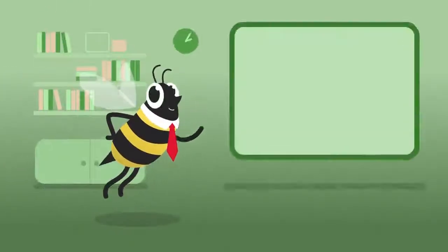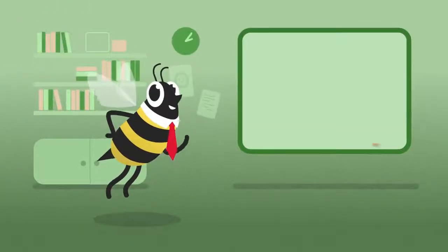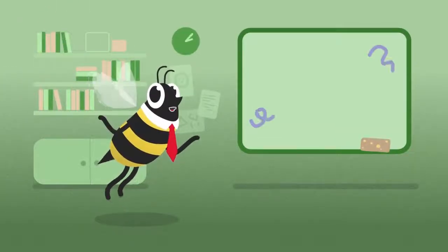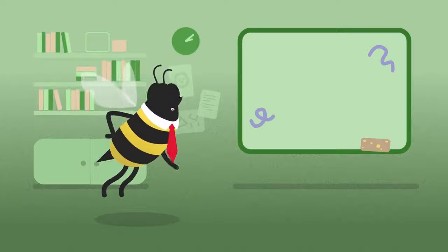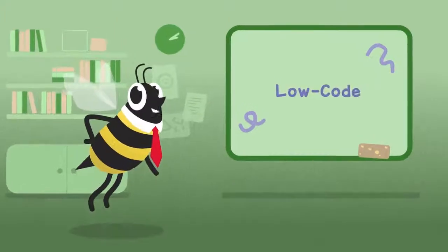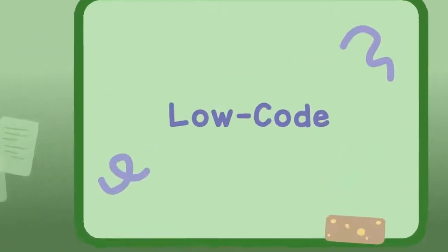Hi, I'm Buzz the Bee, and today we're breaking down another buzzword: Low-Code.